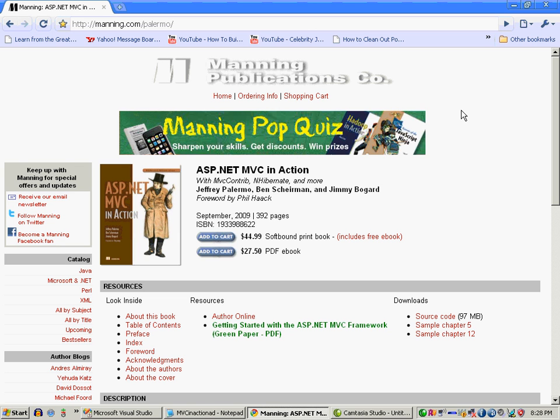This book covers the MVC framework in detail by creating a real-life application. It contains concepts like dependency injection, test-driven development, domain-driven design, and of course a deep dive into the ASP.NET MVC Framework. This will be the only book you'll require to master the ASP.NET MVC Framework. Simply visit the website at Manning.com/Palermo.